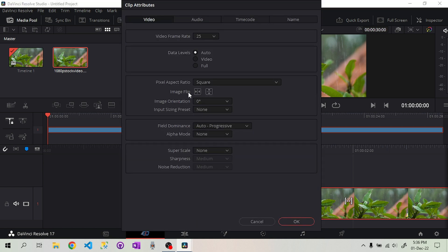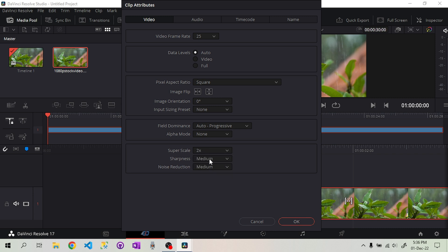Right-click on the video and go to the Superscale section from the clip attributes section. Superscale 2X, sharpness high, noise reduction medium gives good results.